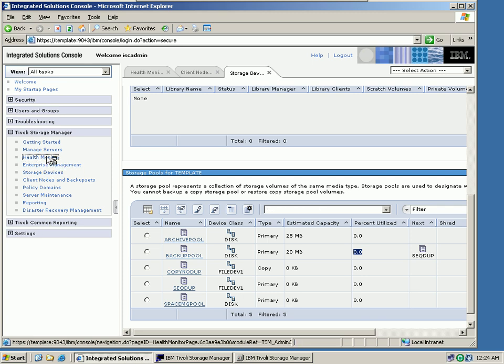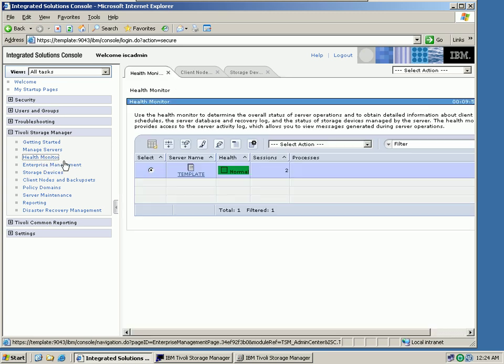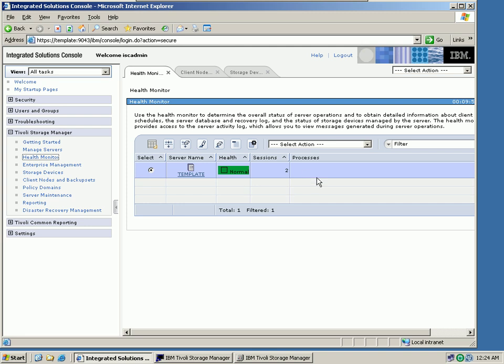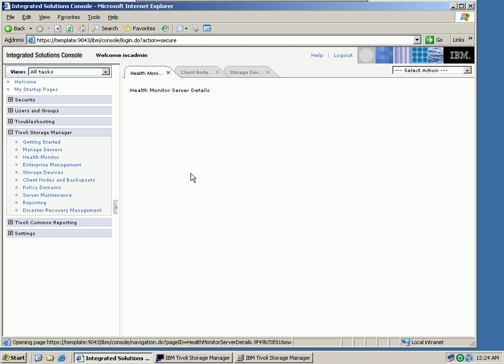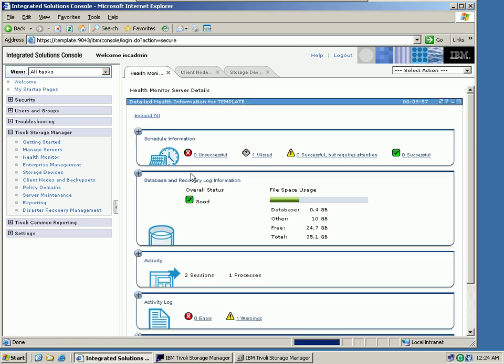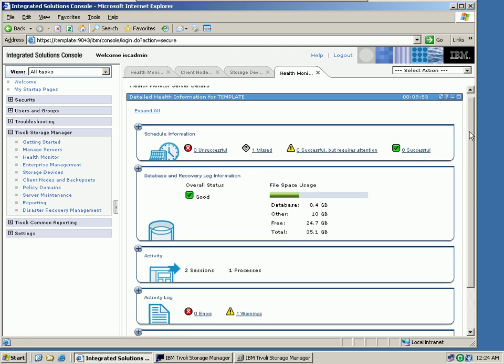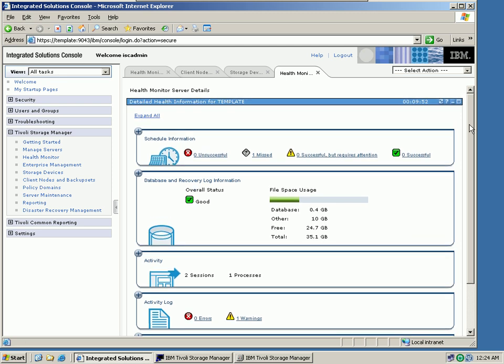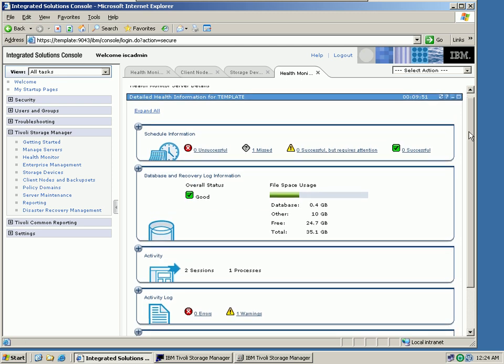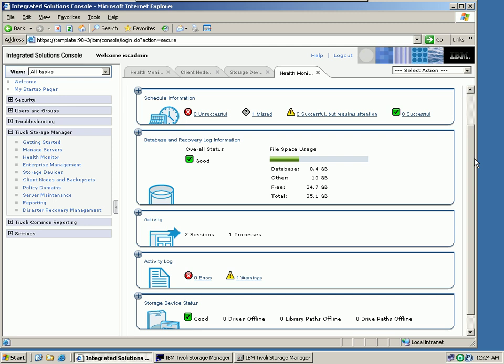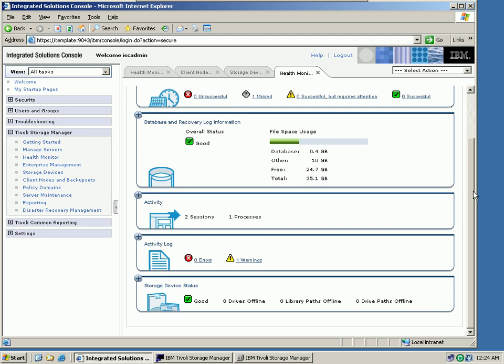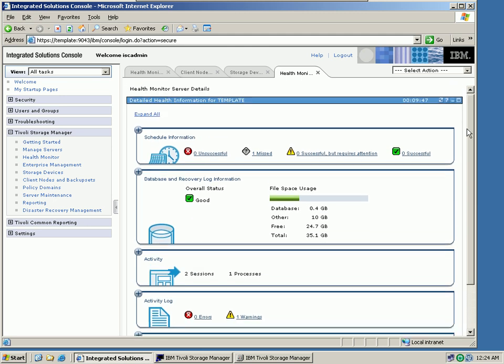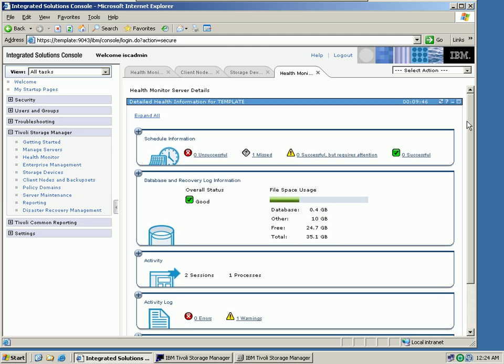First, let's have a quick look at the Health Monitor. The Health Monitor has been improved, so we have more functions now. I have one server here which I am managing, the template server, and you can see the health of this server on one page. You can see the storage device status, the activity log, and the overall status as well.